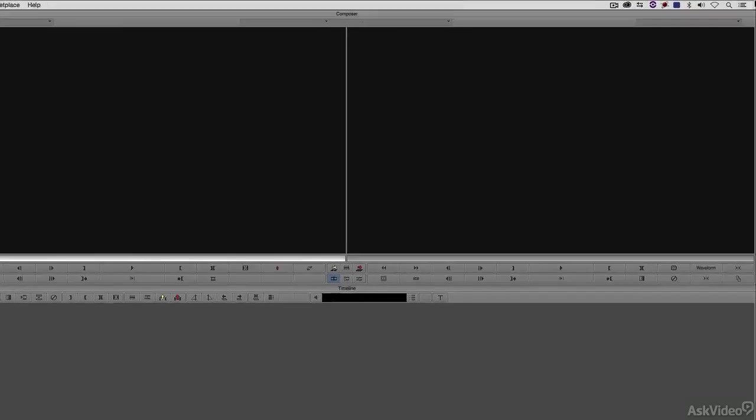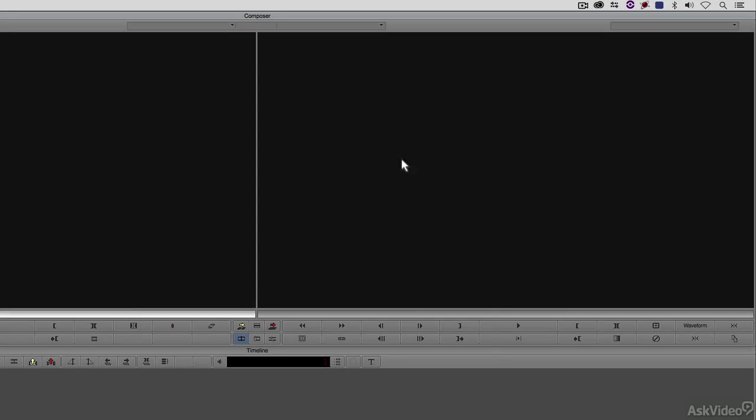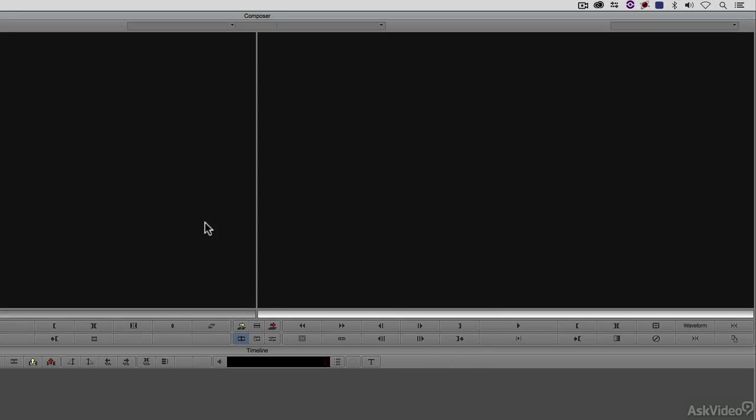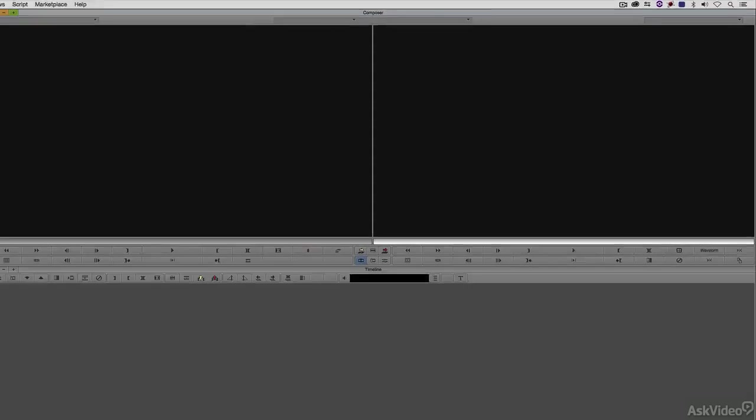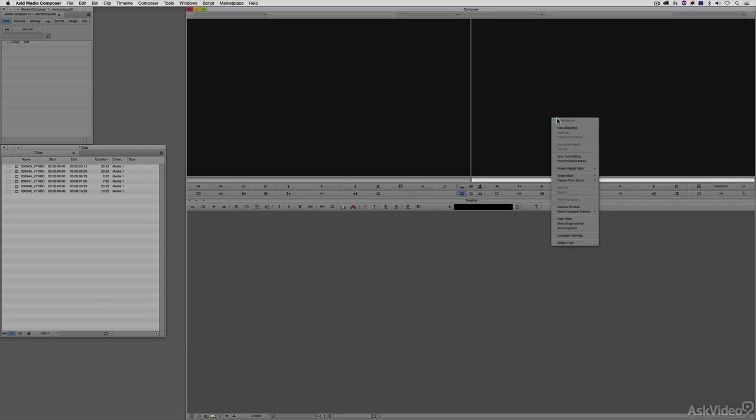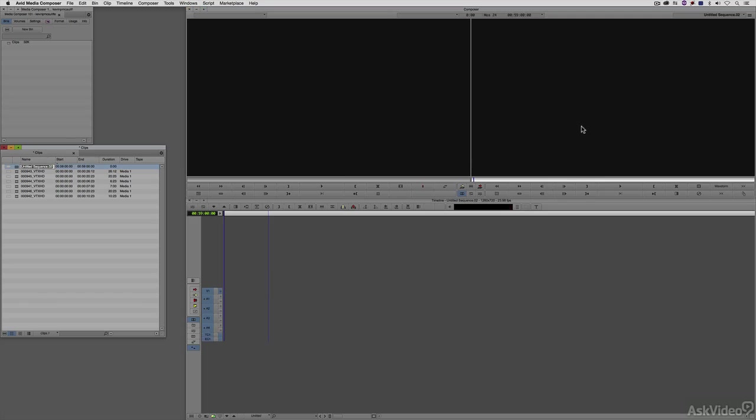The two most common ways are to right-click in the Sequence window and simply say New Sequence, or you can choose one of your clips, call it up into the preview window, mark it in an out point, and when you press the Overwrite or Insert key on the keyboard, a new sequence or timeline will be created for you. How I normally work is I like to just right-click and say New Sequence.